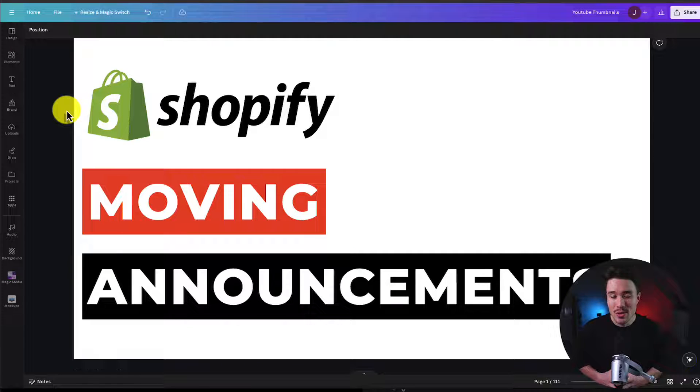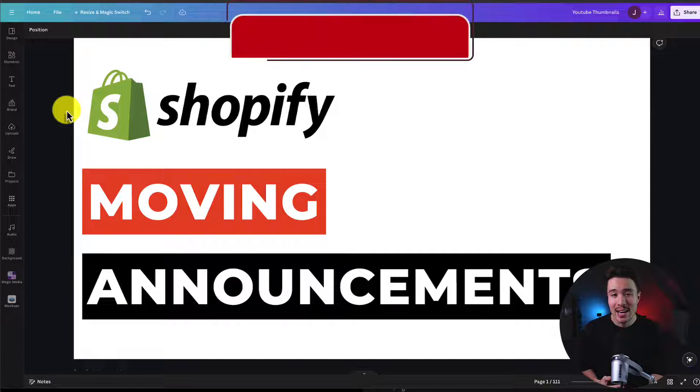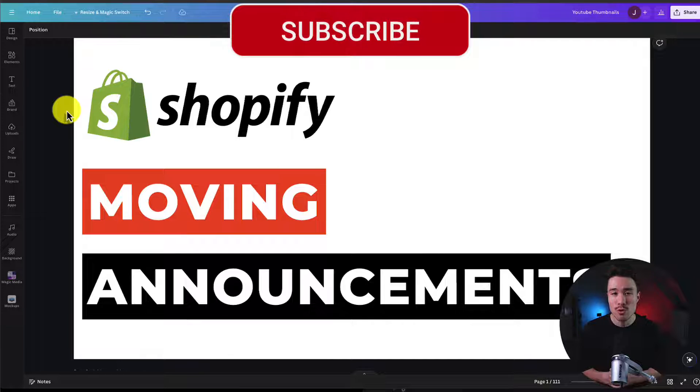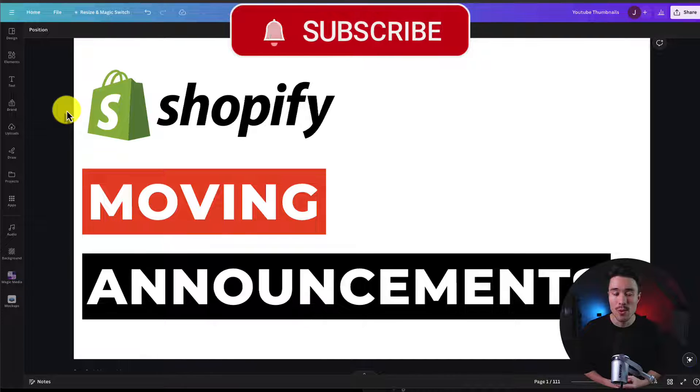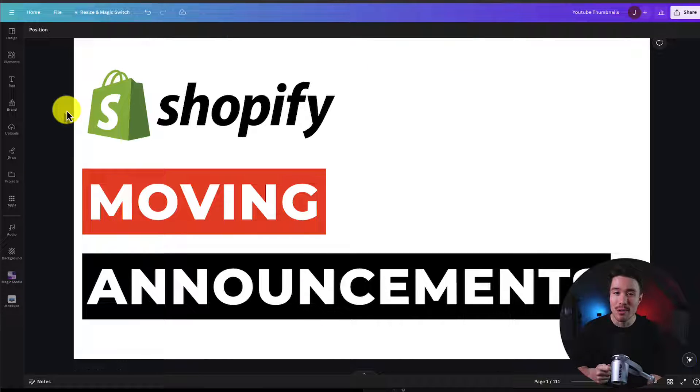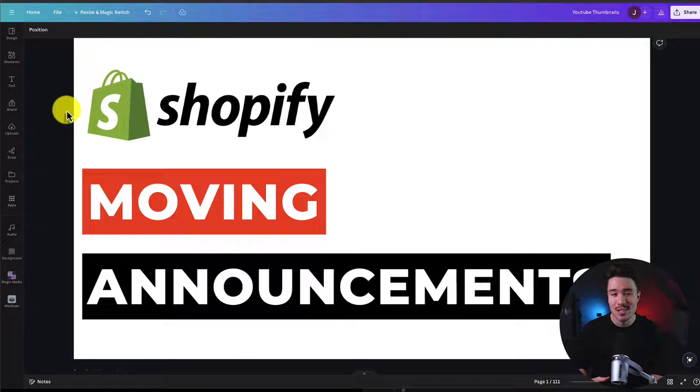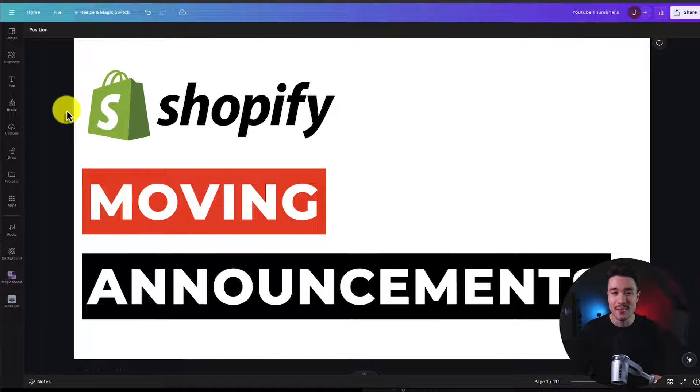This is going to conclude the video on how to add a moving announcement bar to your Shopify store. If this video helped, make sure you like and subscribe below, as that really helps the channel out. Thank you so much for watching, and I'll see you in our next video.